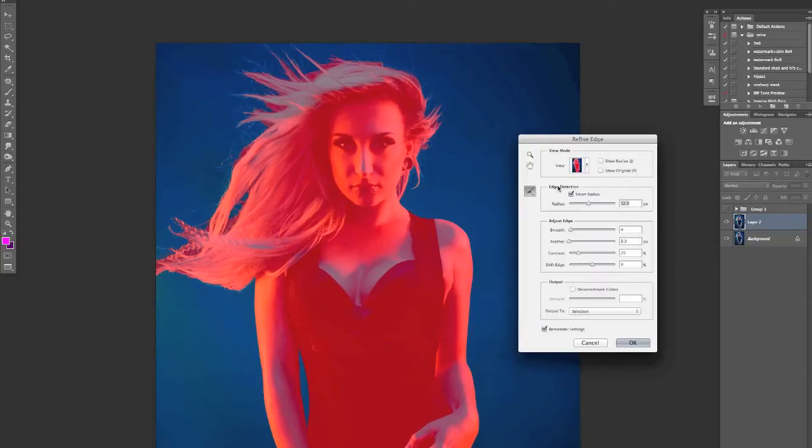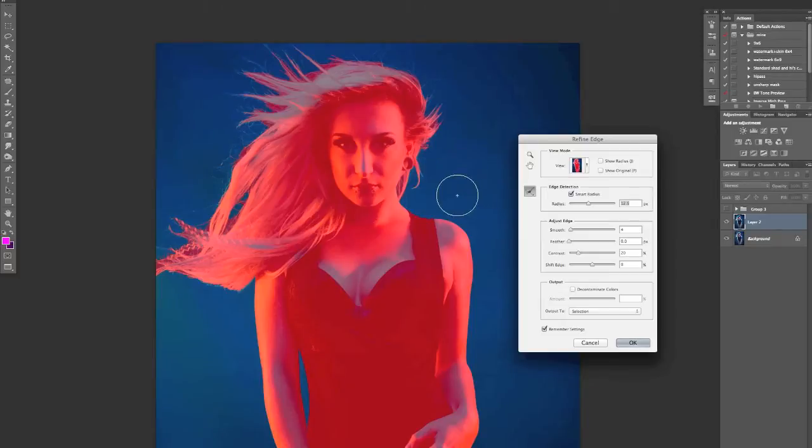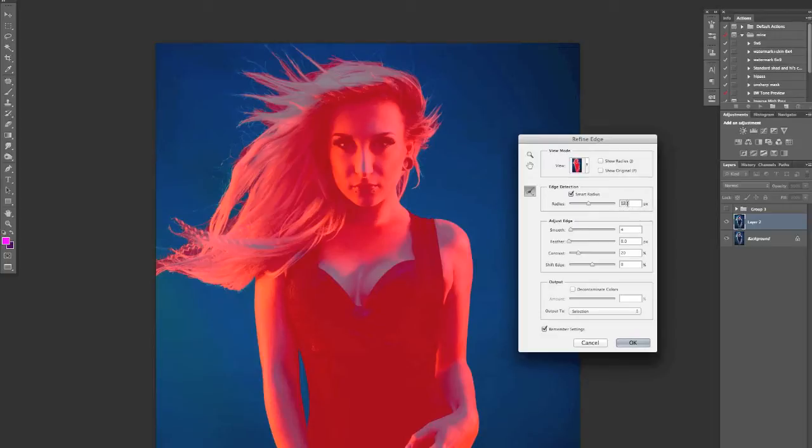Next section here you want to come in and you want to tick the edge detection smart radius, and that's the little magic tool that Photoshop's going to help us out with in a second. I usually have mine set to, dependent on the image again, but to be fair I usually have it around anywhere from 10 to 15.